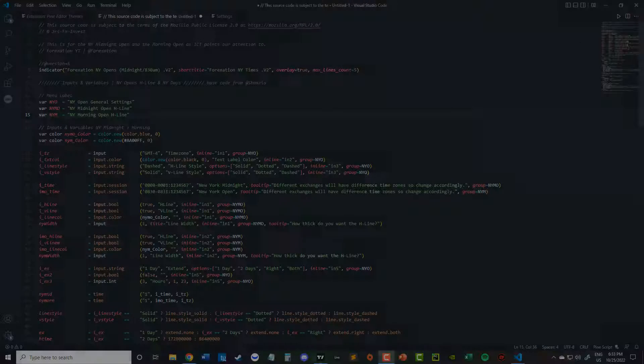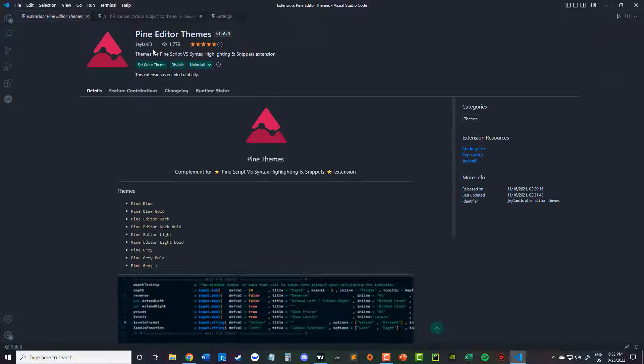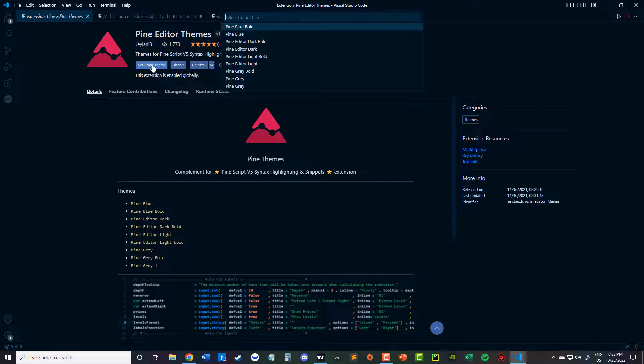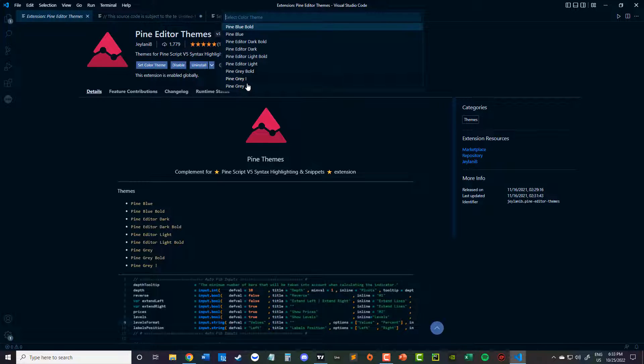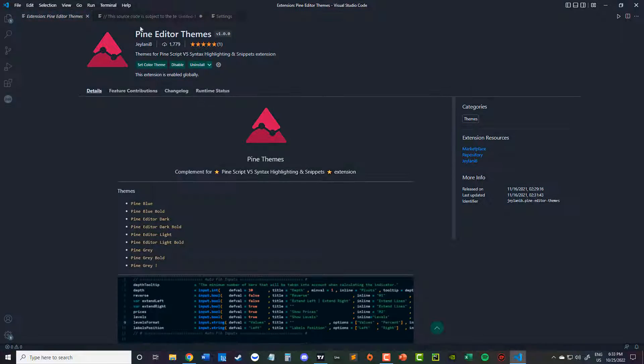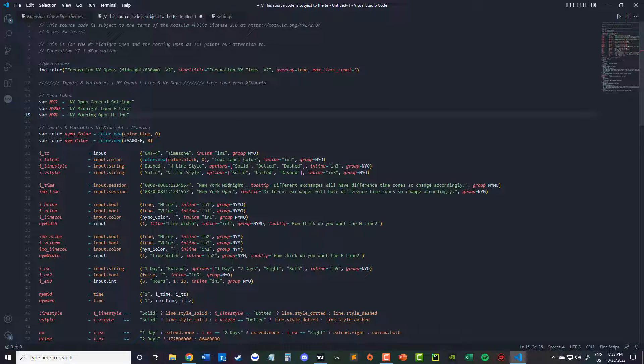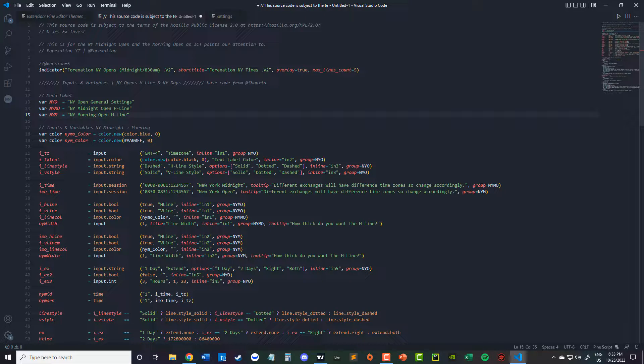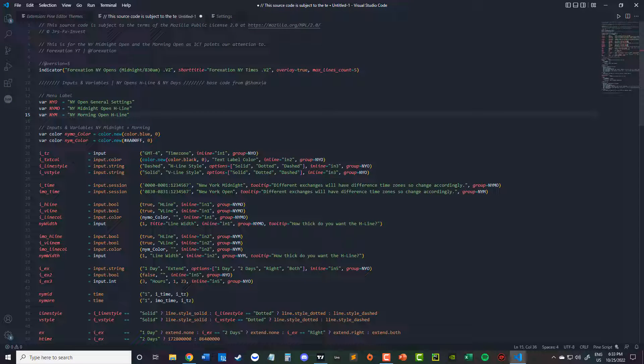So the color theme I'm using, if you want to know, is Pine Gray. That gives the most contrast, I believe, from the colors.